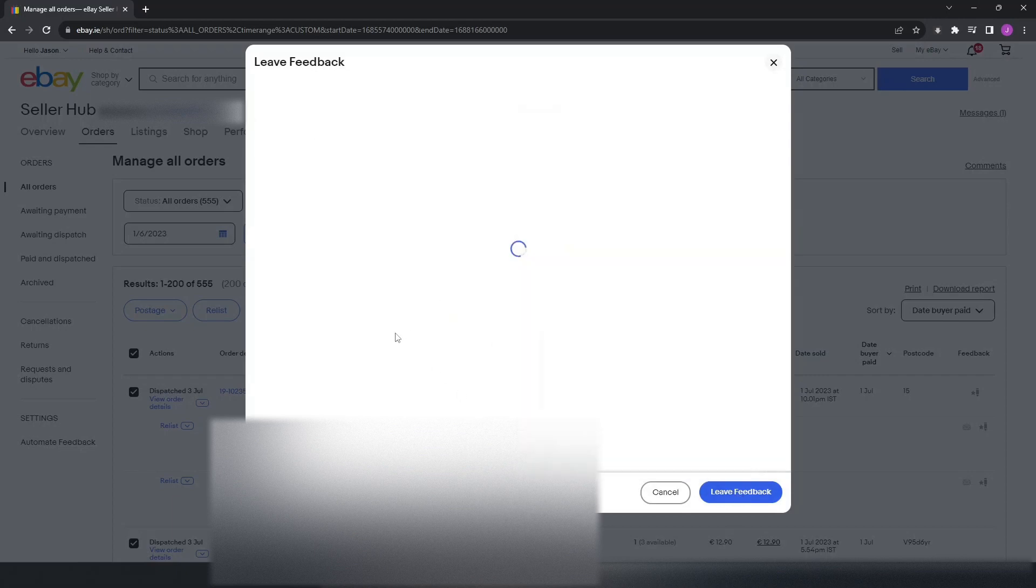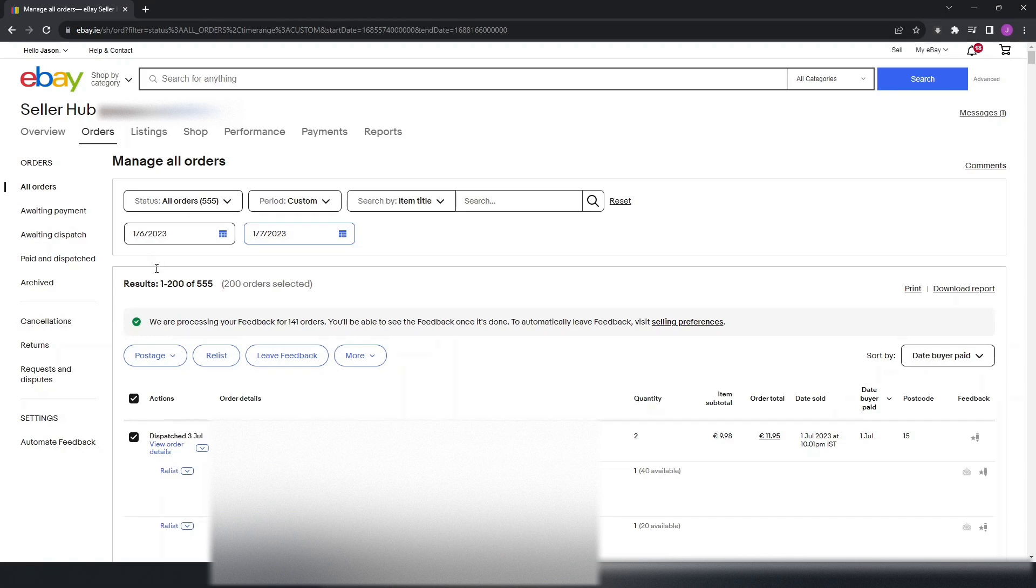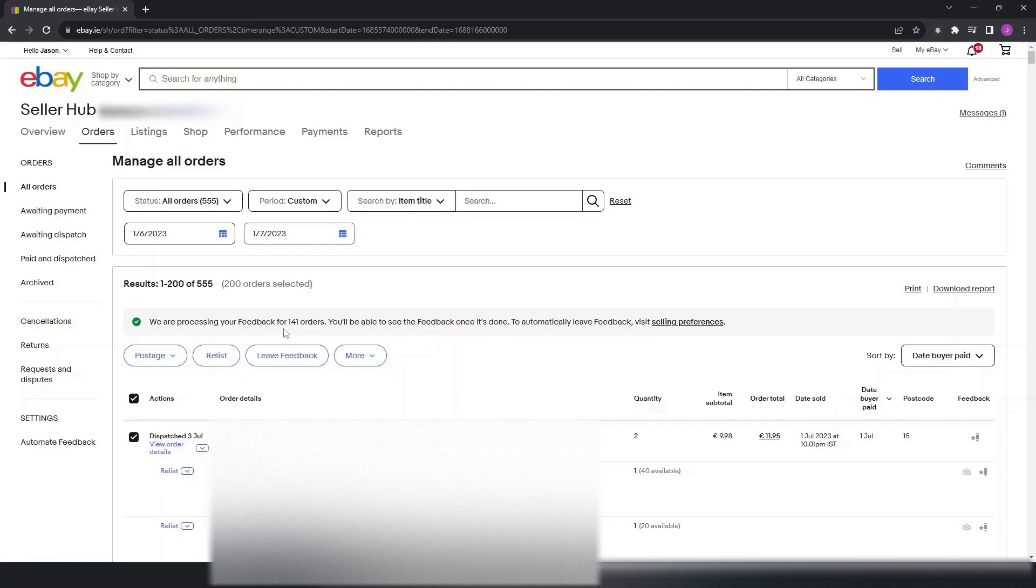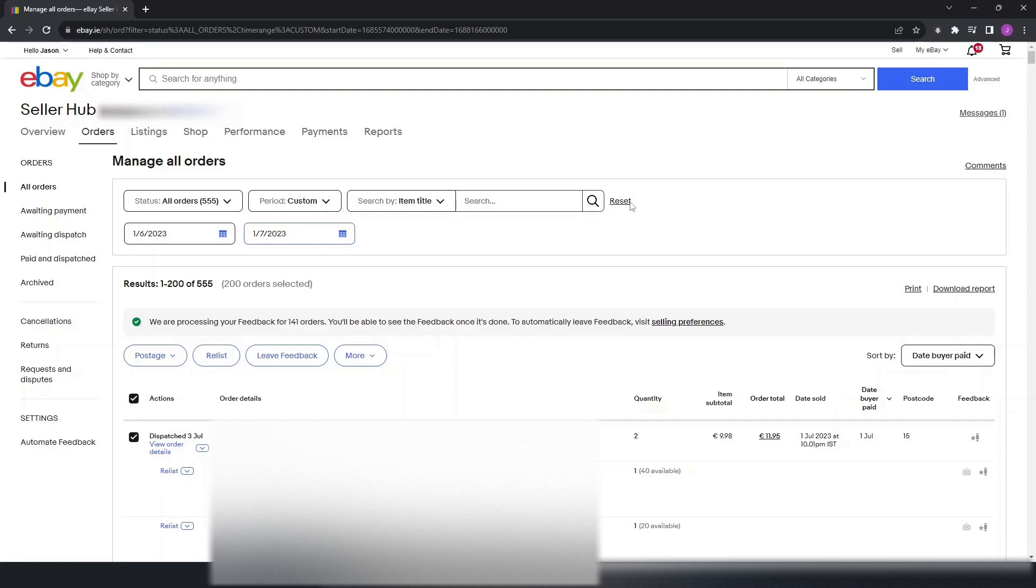Then I'm just going to simply click Leave Feedback and it should leave feedback for 200 out of the 555. You just need to move on to the next page and do the same thing again. The feedback has been left for 141 orders. Probably maybe I'm outside the time frame now or else possibly I had already left feedback for some of them.